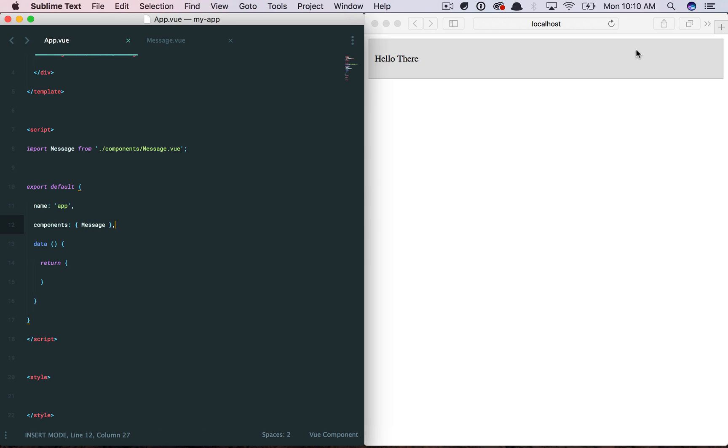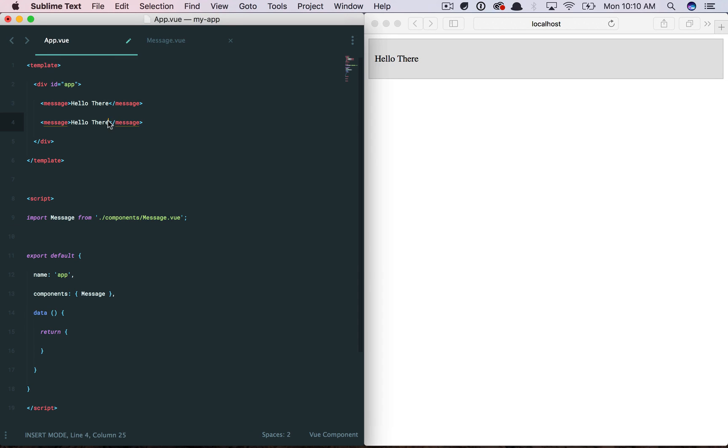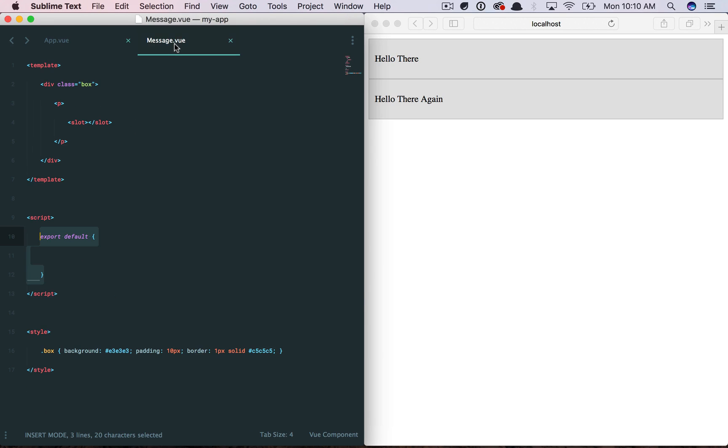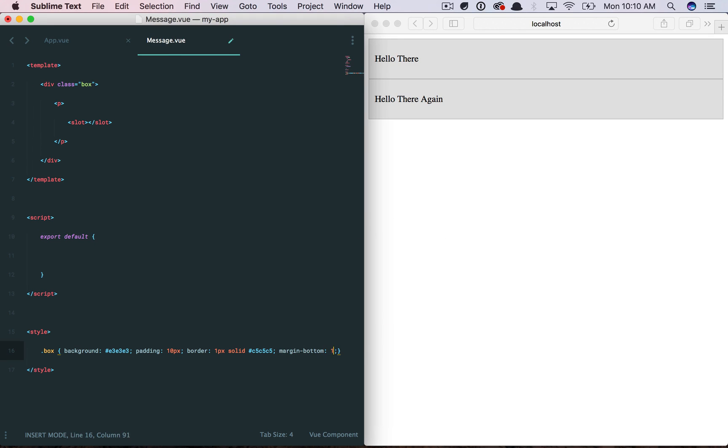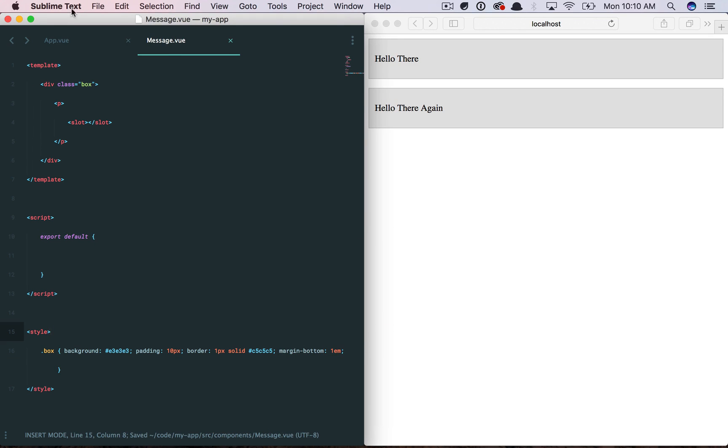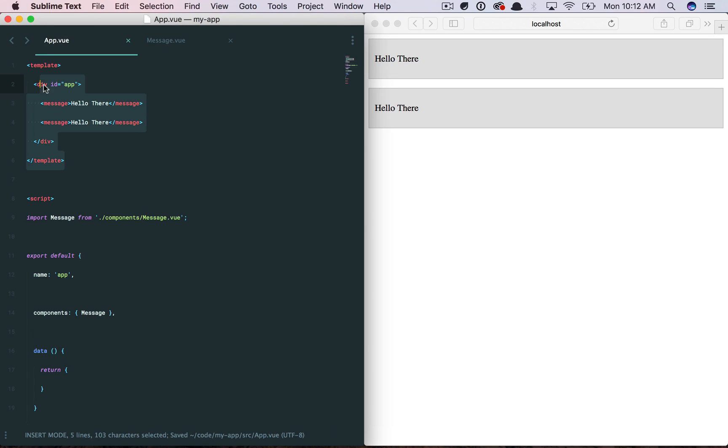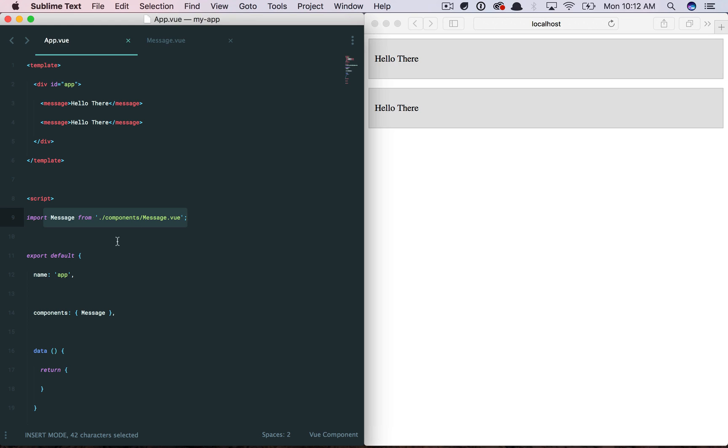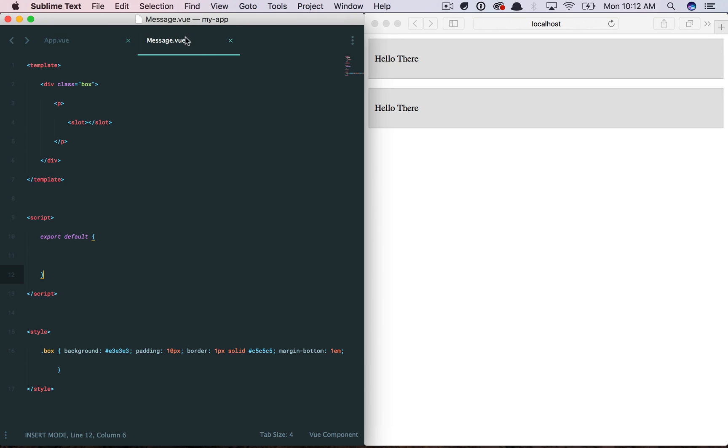Now, if we save it, there we go. We have our message component. And you can do this as many times as you want. Maybe we'll give it some margin bottom here. There you go. Okay, so do you see the basic shape that this takes? You define your template. You import any components that app requires, and then you nest them here. You can still reference any data as always. But now your message component can be contained within its own file.